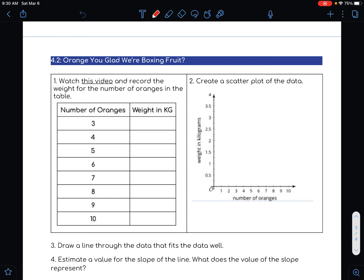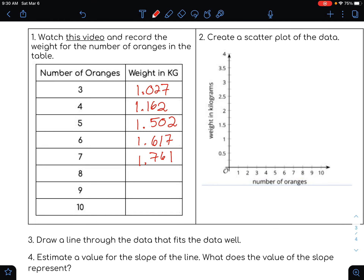So there were three oranges originally in the crate and the kilogram weight was 1.027. When another orange was added it was 1.162 kilograms, then 1.502 for 5, for 6 it was 1.617, for 7 it was 1.761, for 8 it was 2.115, for 9 it was 2.233, and for 10 it was 2.569 kilograms.